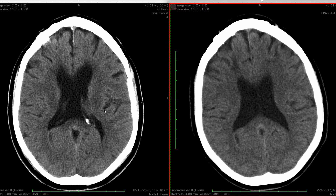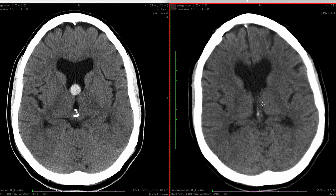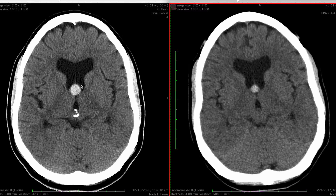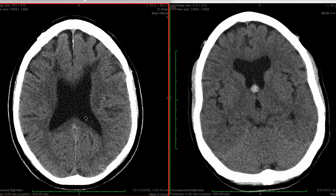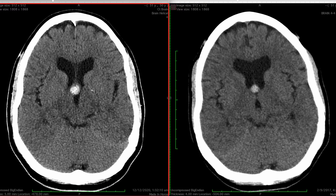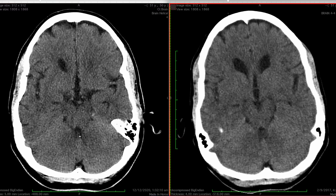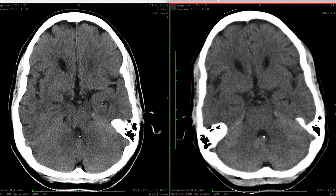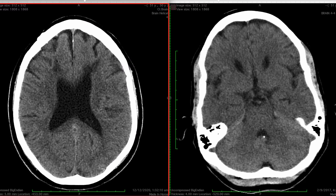Going to the more recent study, you can see that the colloid cyst is still there and has in fact grown a little since the previous scan. Again, we look for complications arising from this. Looking at the size of the lateral ventricles and going down to the temporal horns, we can see they are not dilated. So there is no evidence of acute obstructive hydrocephalus.